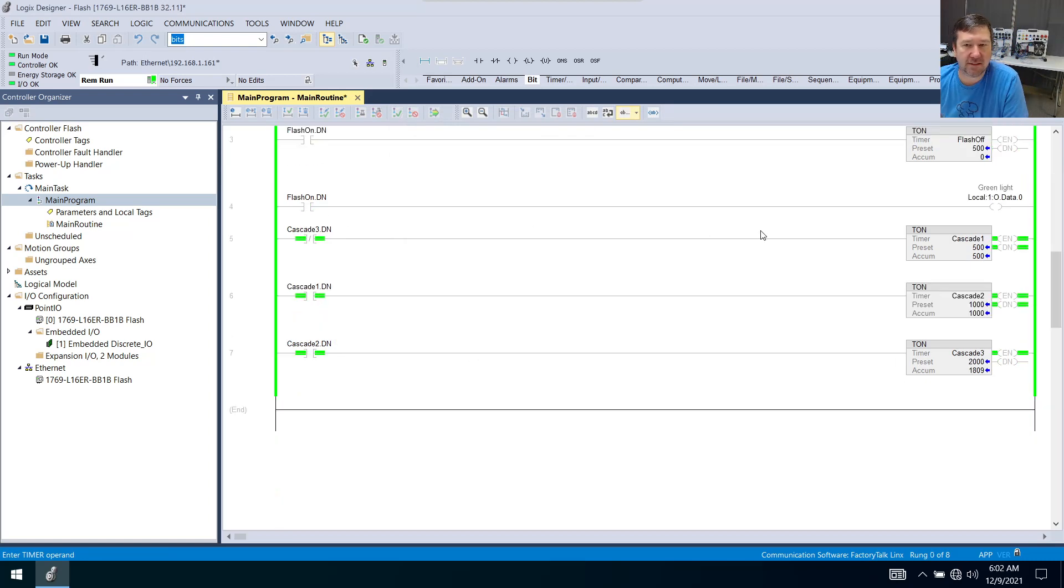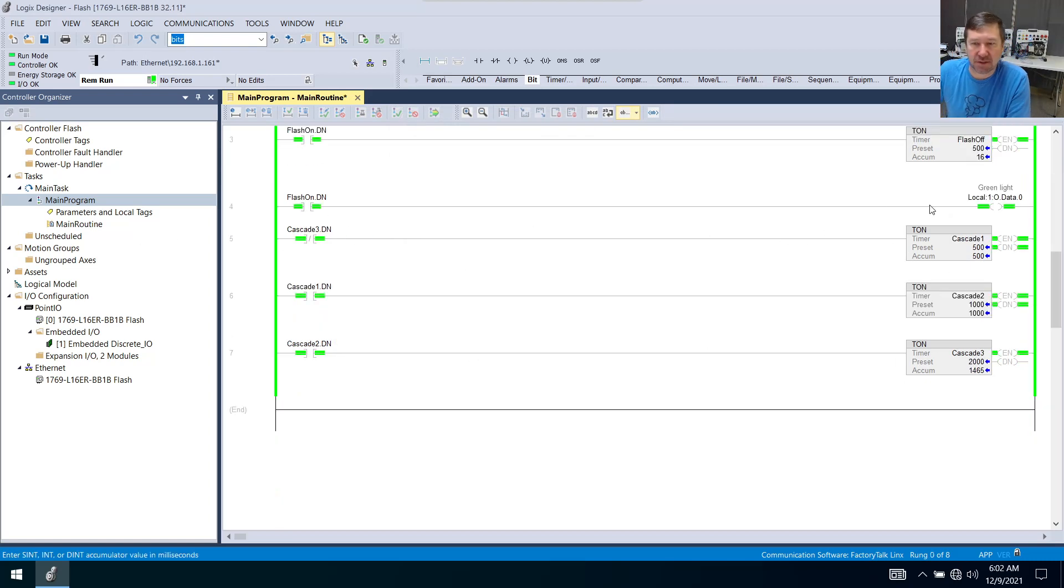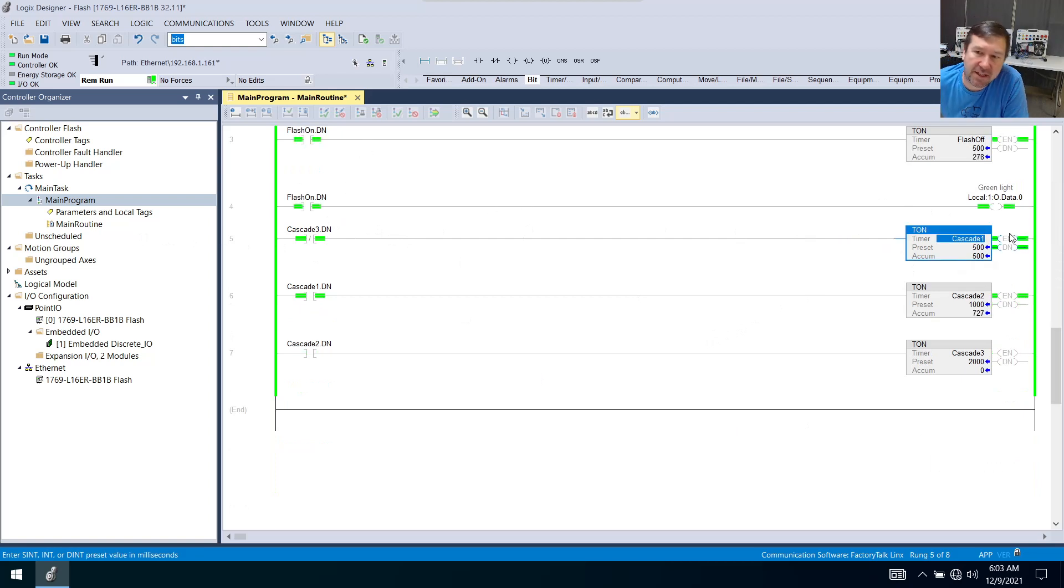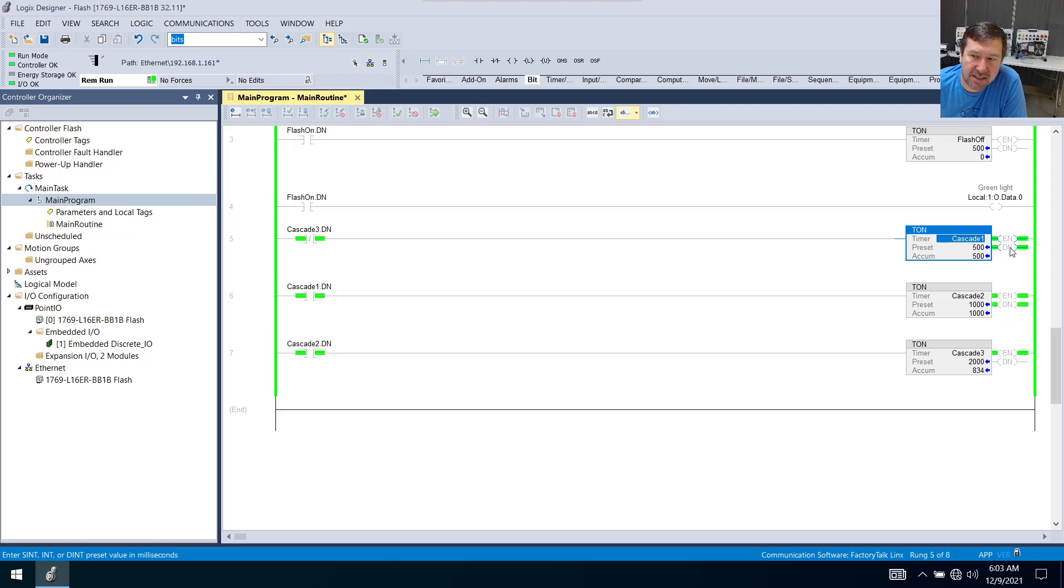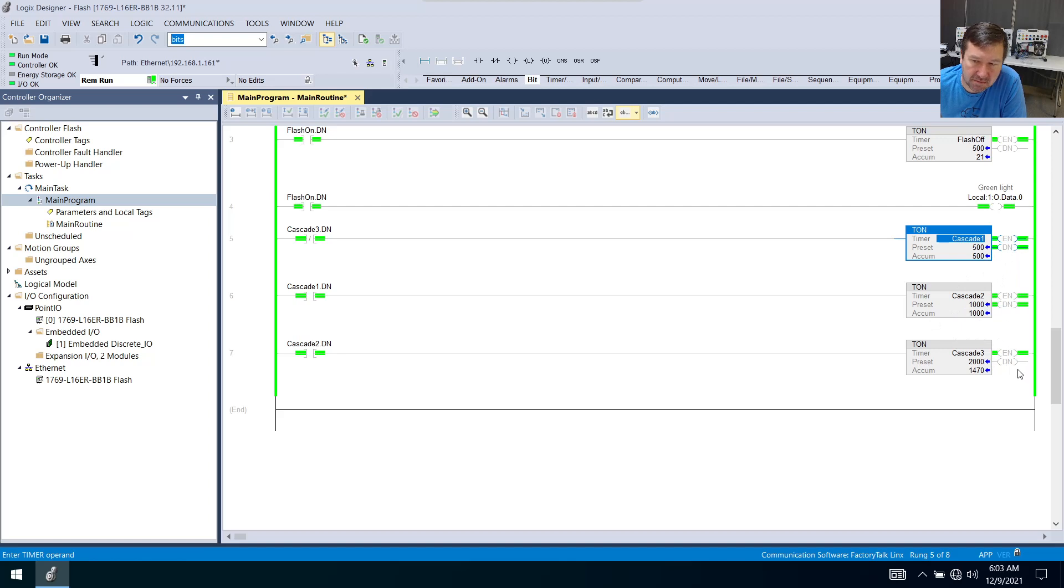Now let's talk about how we can use this to actually turn on outputs. If we study on this we notice the time between the en being green and the dn being green is just about what we want. Half a second, one second, two-ish seconds.